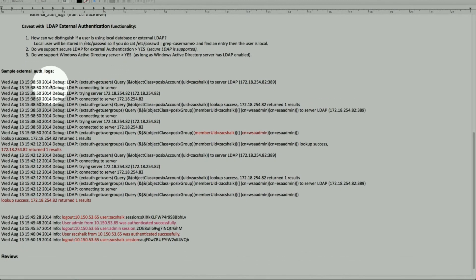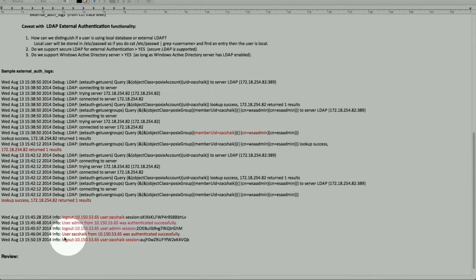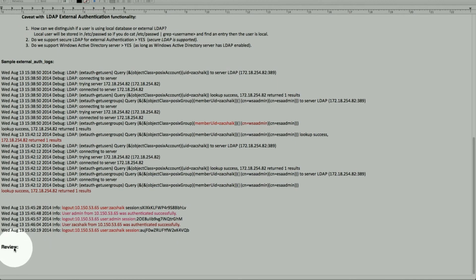With that, these are the sample logs as we looked at — this is in trace level, and this is the standard log. That will bring us to our review.